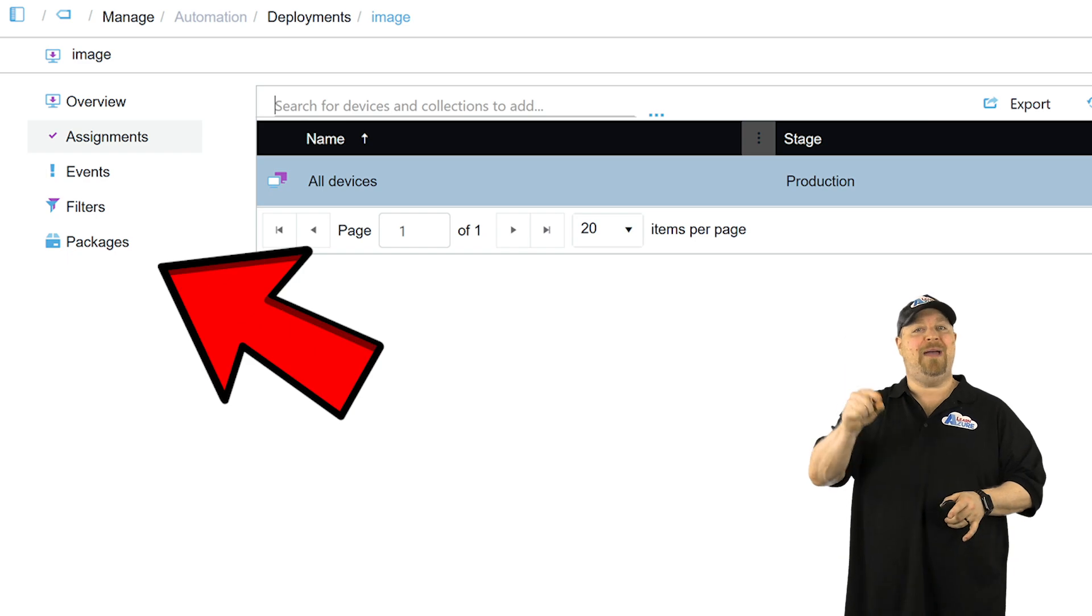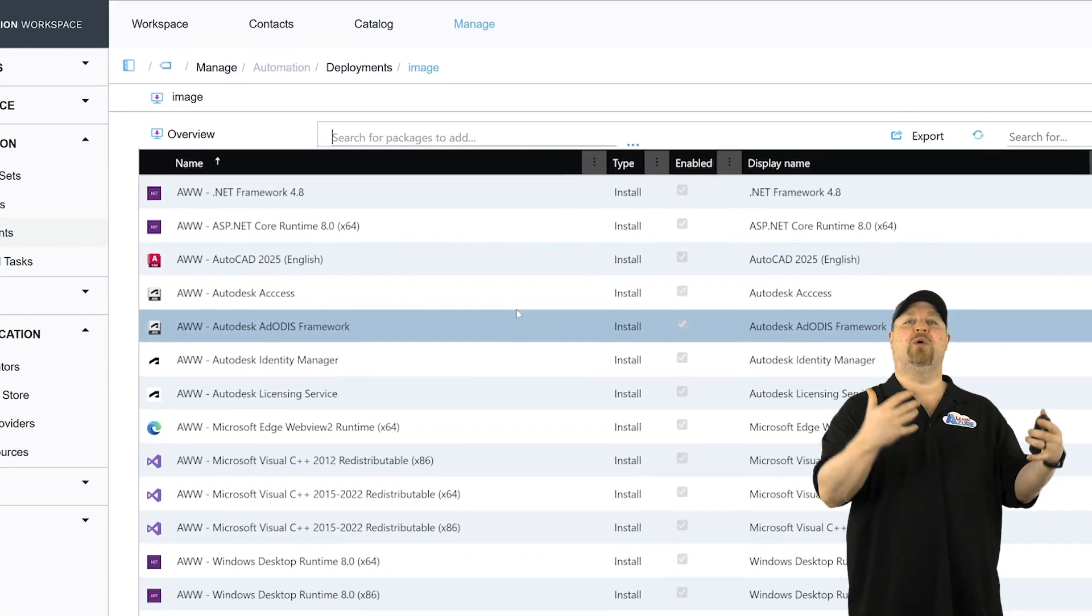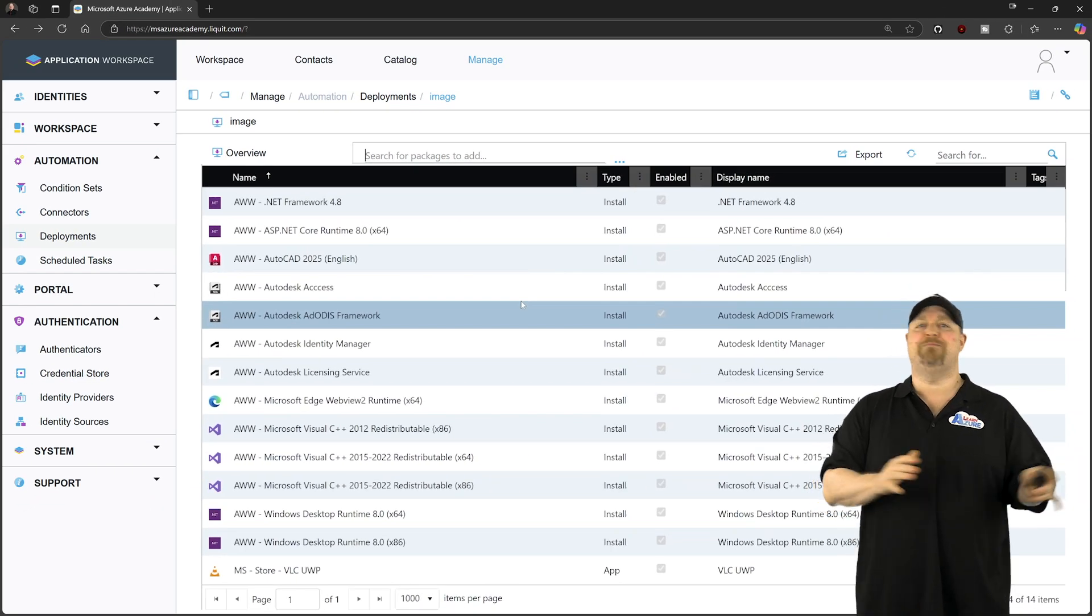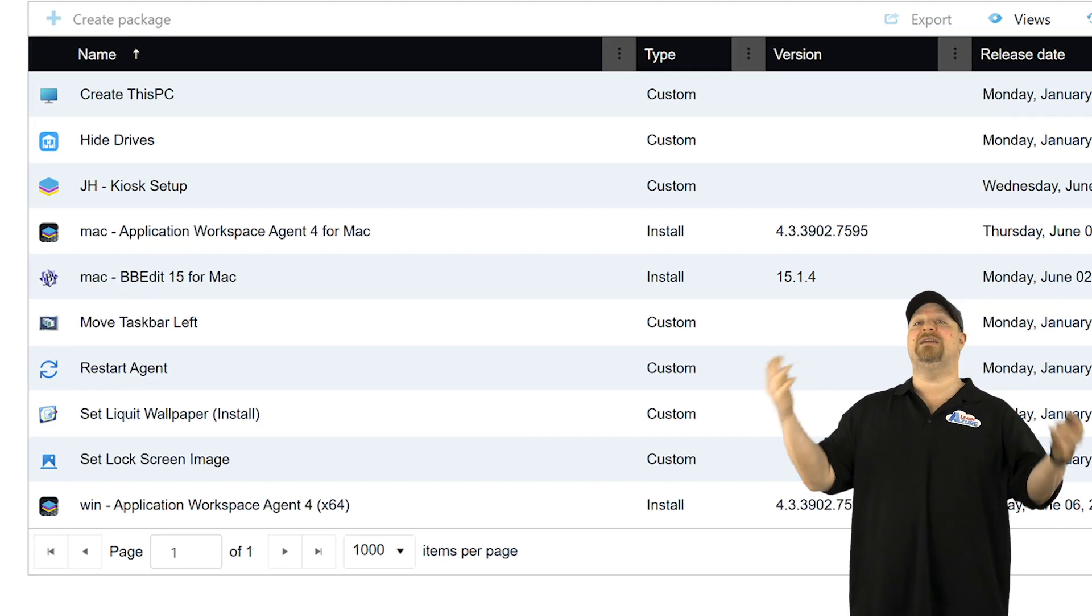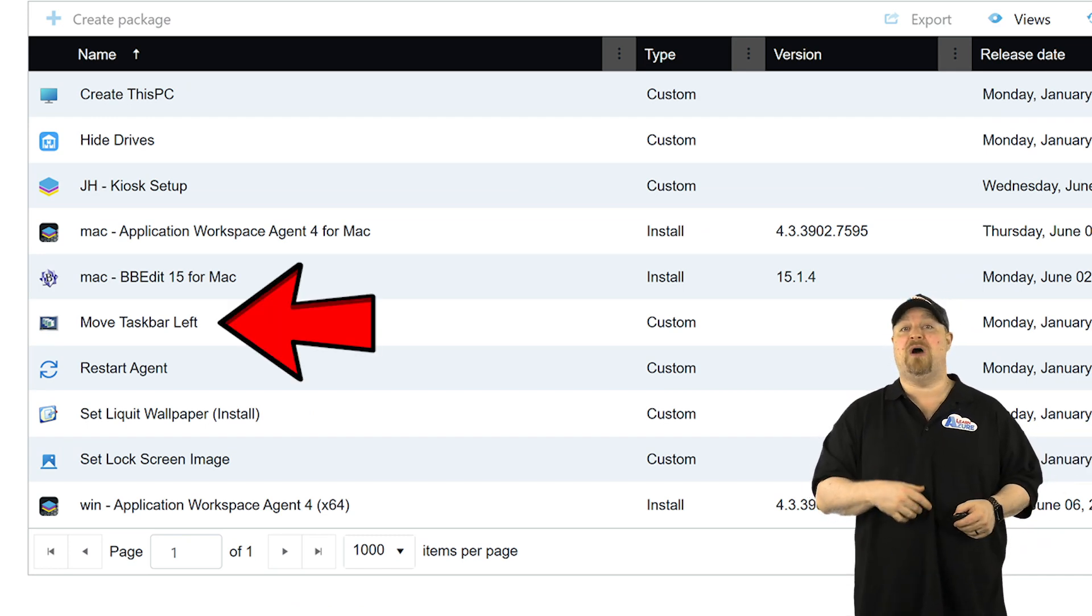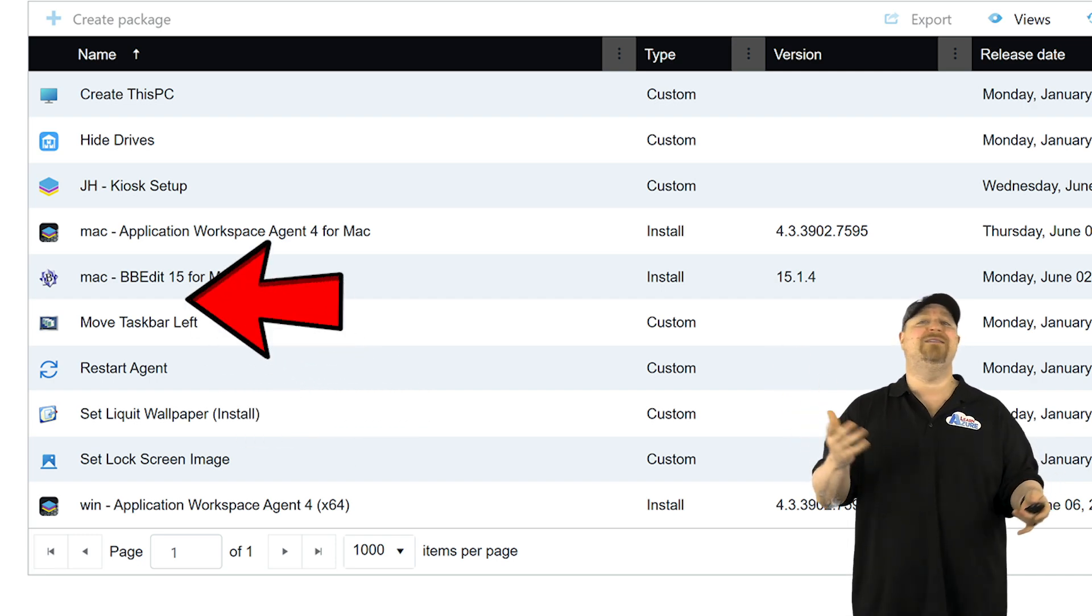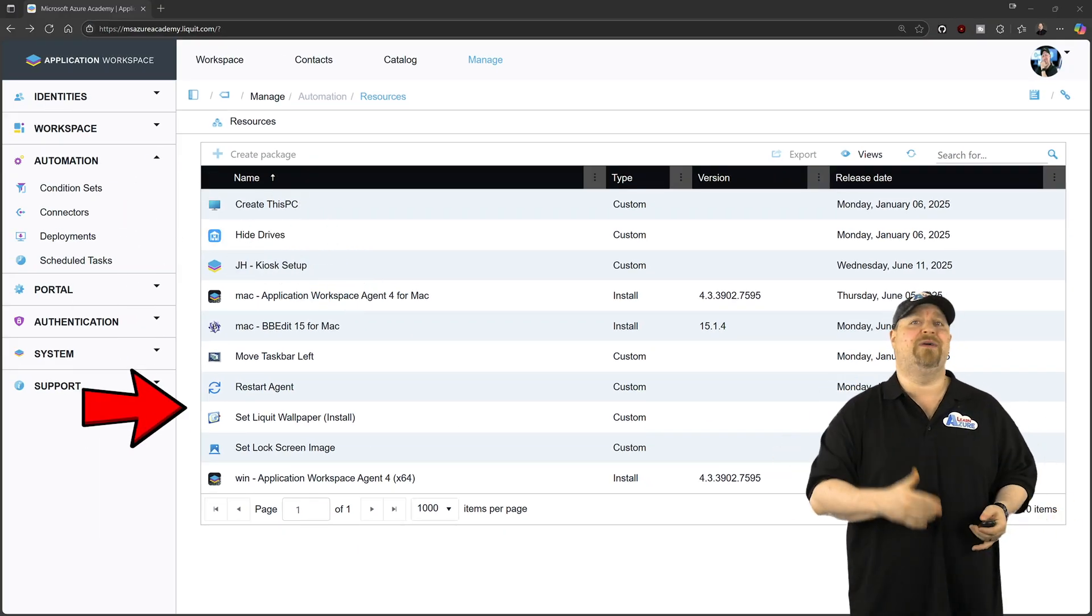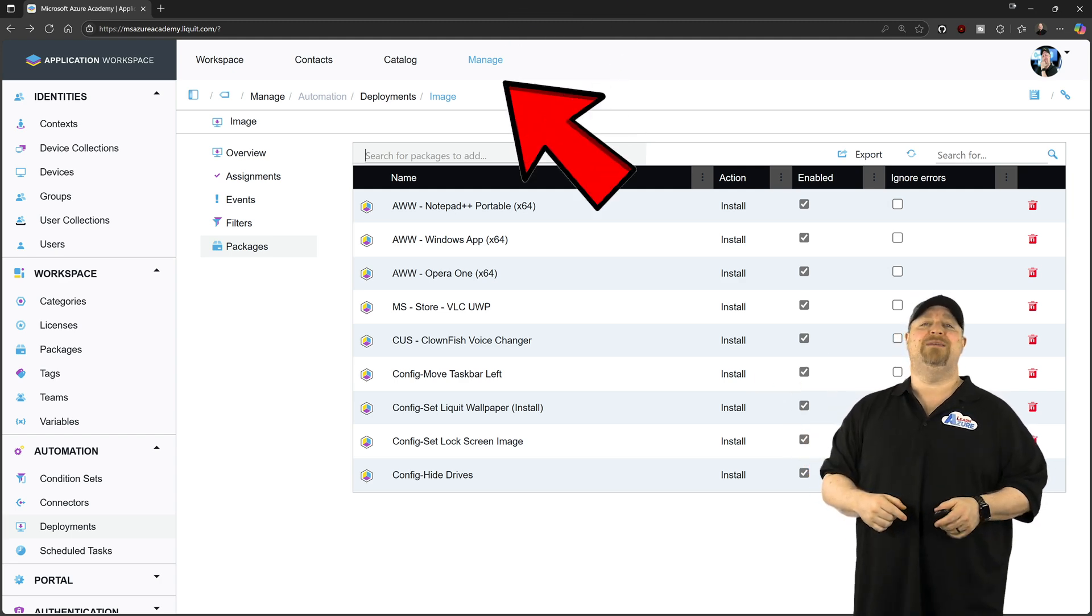Then on the package you can select all of the apps that you want to deploy into your image. But Recast actually does more than just manage apps and updates. You can also add packages to customize your system, something like moving the taskbar or setting the desktop wallpaper, the lock screen image, hiding disk drives, and basically anything else that you can think of. And when you're done selecting everything you want as part of your bootstrap, then go back to Manage at the top.